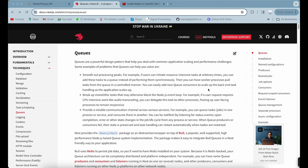Queues are a basic feature you should know about if you're learning any programming language or computer science — along with linked lists and arrays. The queue holds data for a while and processes it one by one, first in first out. You fill the queue up, one item finishes execution, then it moves to the next.